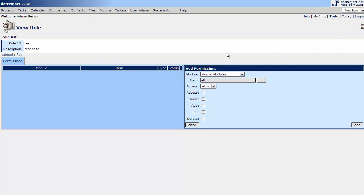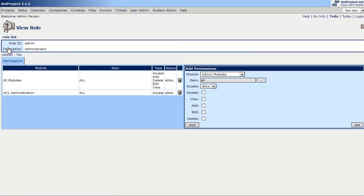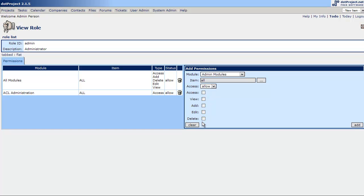I'm going to do that here. Let's go take a look at one that's already built. And I'll show you how that's built. So let's take a look at how the admin role is built. All modules, all, has access, add, delete, edit, view, allow. So what that means, we've selected admin modules. The items within the admin modules, all of them, we're allowing the ability to do all these things. And ACL administration, which is the user administration essentially. So the admin has all rights, all the things, all the time.